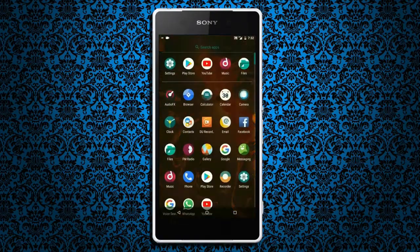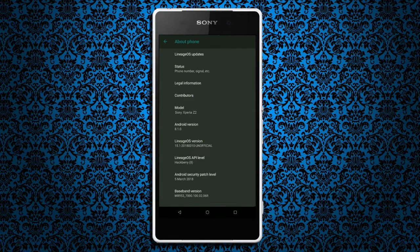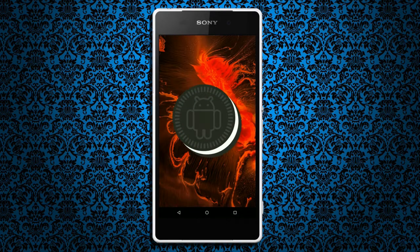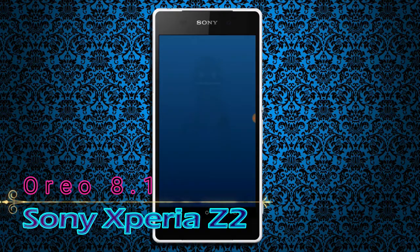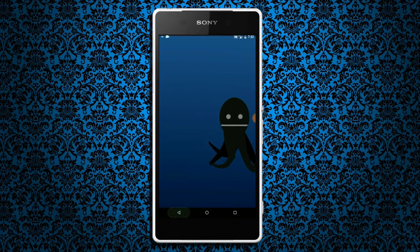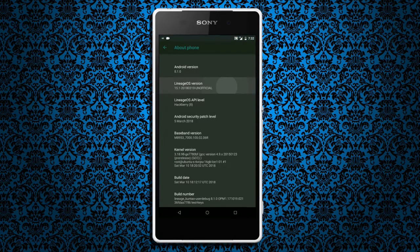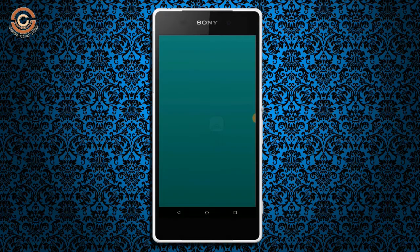Hi friends, my name is Shyam and you are watching Sreya Computer Tech channel. Today is good news for Xperia Z2 users — Android Oreo 8.1 has been released for these users. If you want to experience Oreo 8.1, then you should follow these steps.